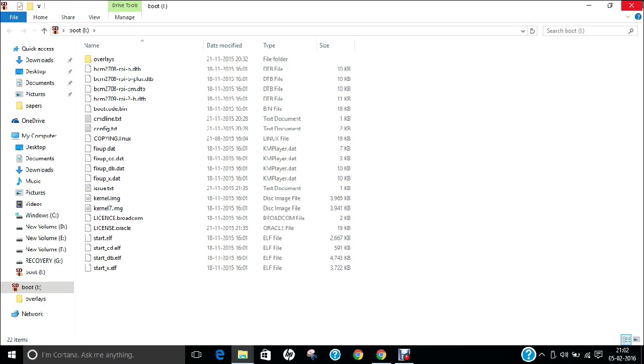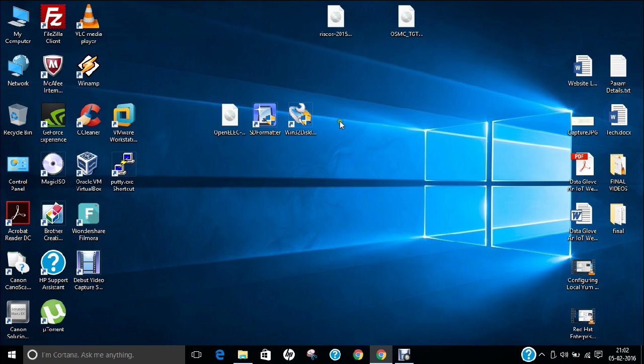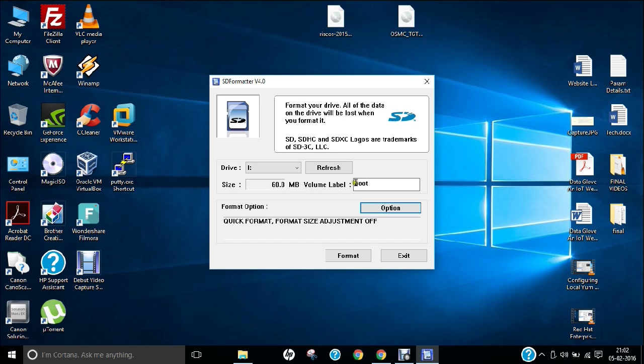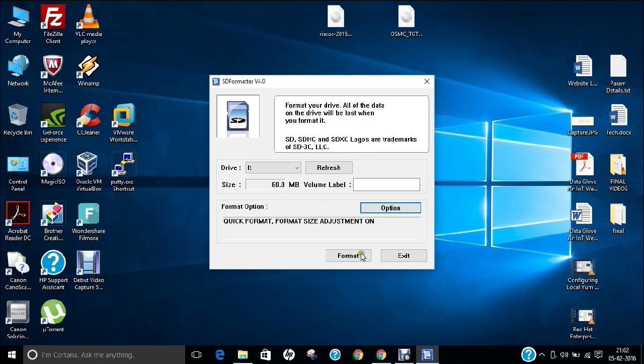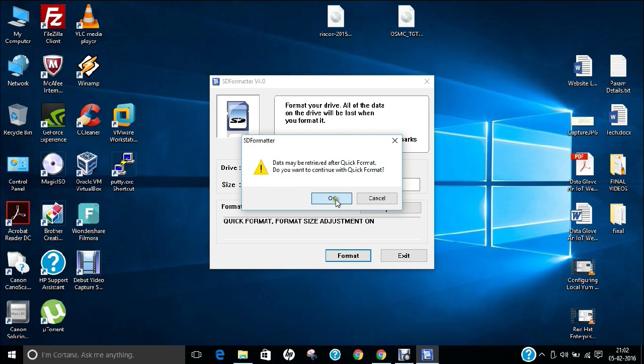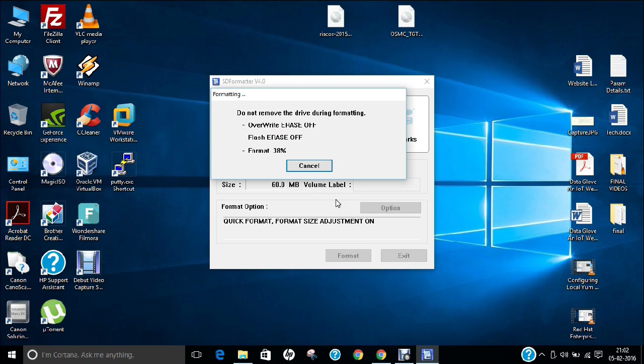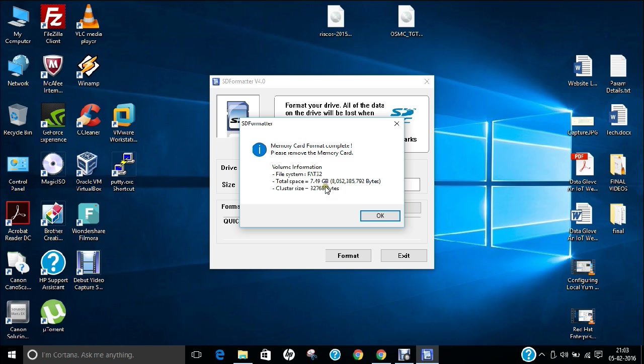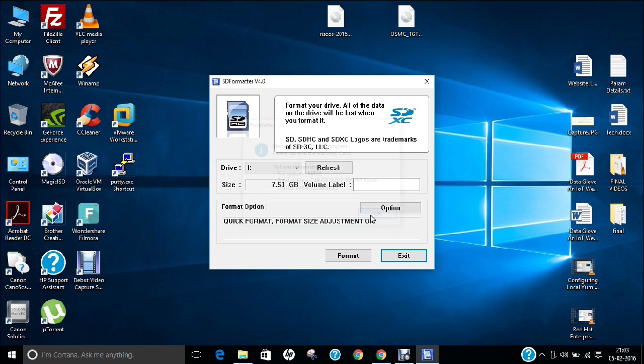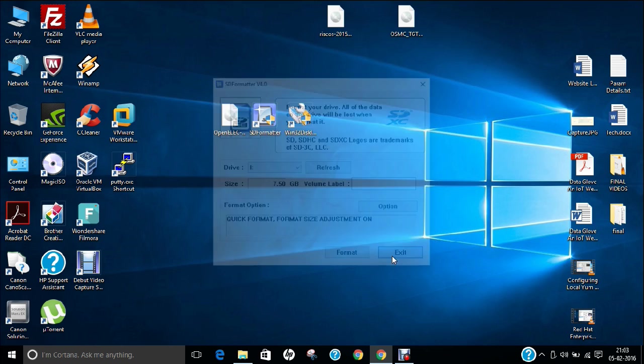I have inserted it. Now click on SD formatter. Click yes. Remove this if anything is here. Click on option, click on this drop down menu, click on full erase, click OK and click on format. Click OK. Don't worry about these warnings, it is just going to format the SD card. Now you can see that this software has formatted my SD card into FAT32 and we have the total free space that is about 7.49 GB. Click OK and click exit.